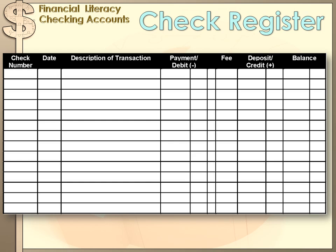The check register has a column for the check number, a column for the date, and a column for the description of the transaction — where you list who you wrote the check to and a note about what it's for. Then there's a column usually labeled 'payments' or 'debits' with a negative sign — that's where you list any money coming out of your checking account, like a check you wrote. There may be a column for fees the bank charged you. And there'll be another column called 'deposits' or 'credits,' which is a positive column because you're adding money to your checking account.